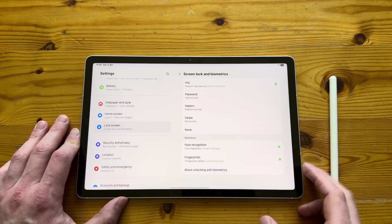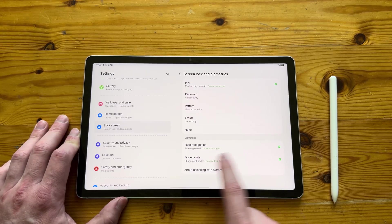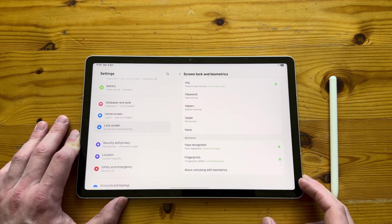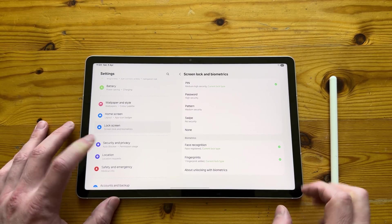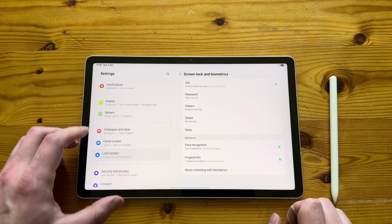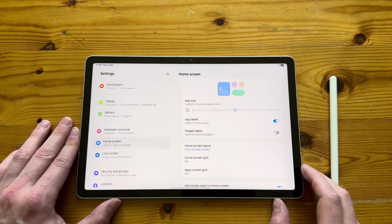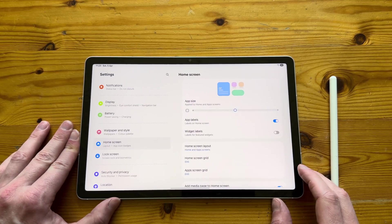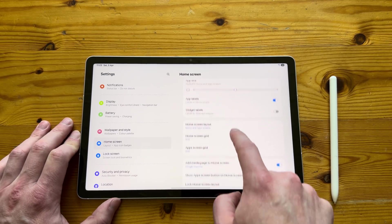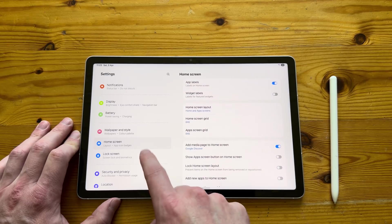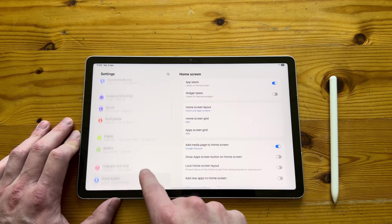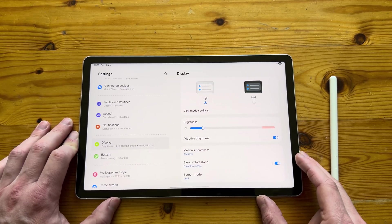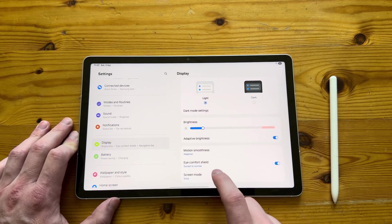In terms of security, like I did mention, we've got the fingerprint sensor and we also have the face recognition. Now, the face recognition, unfortunately, isn't qualified as a security measure, just like the fingerprint sensor. So your banking apps, like I did mention, won't work with the face unlock.